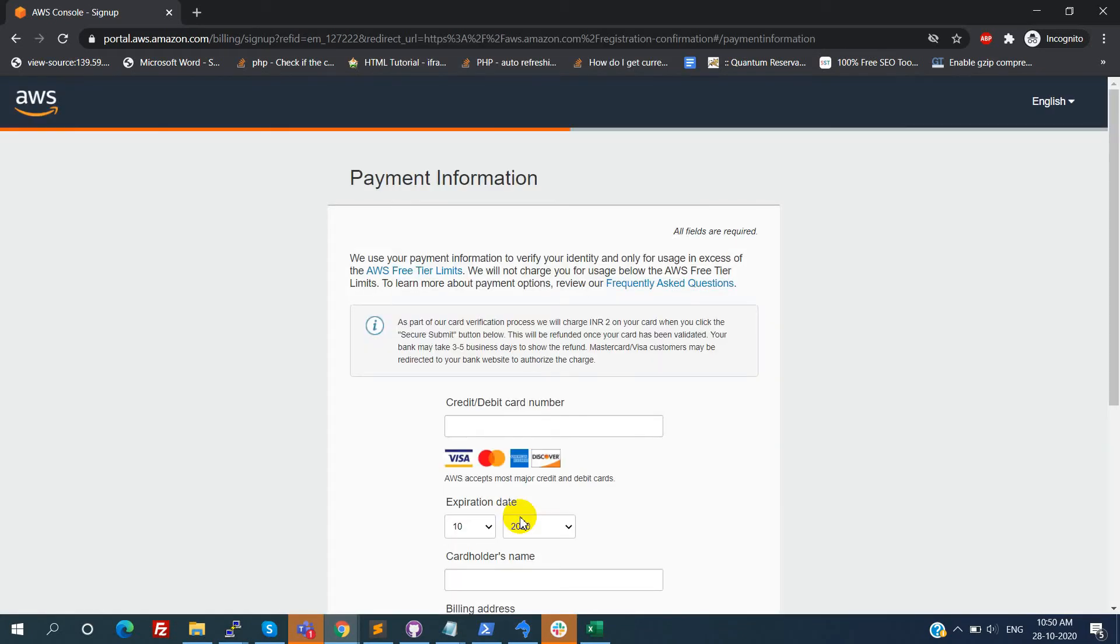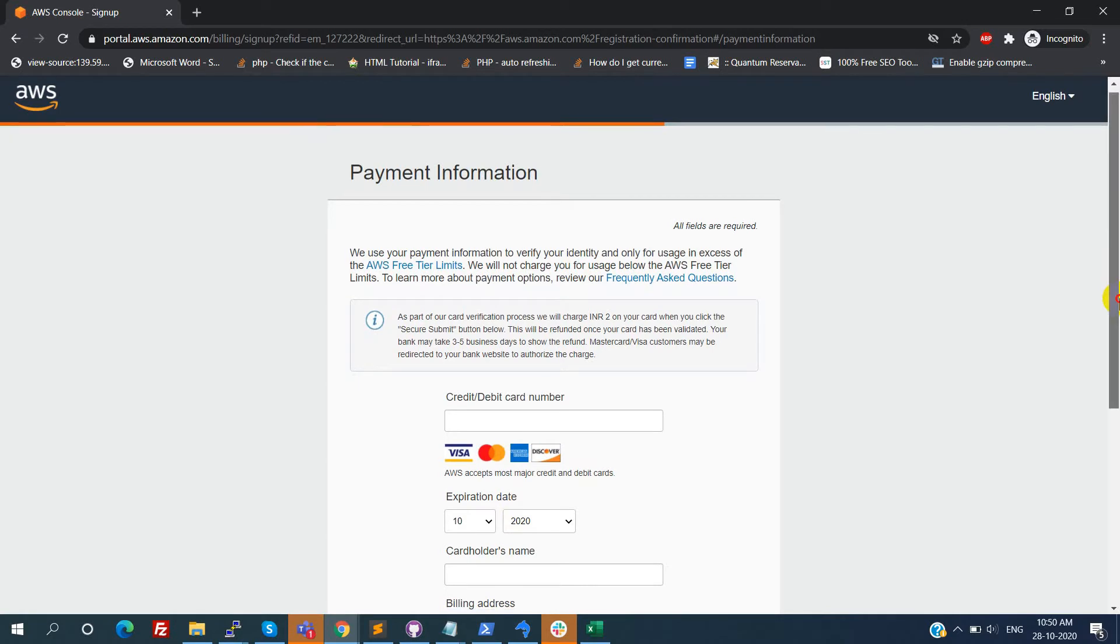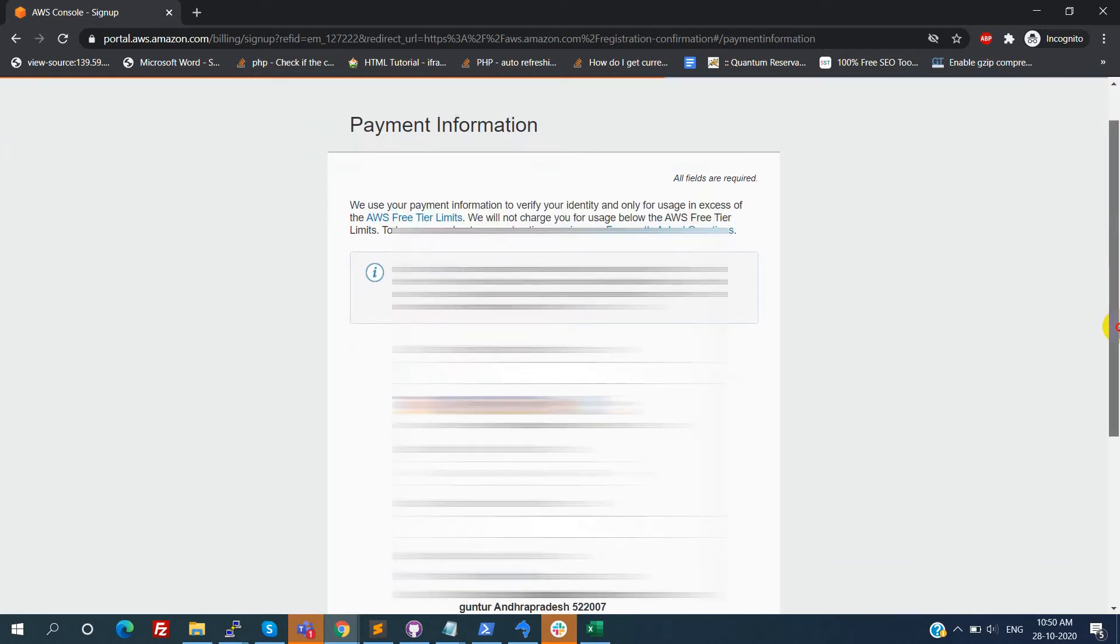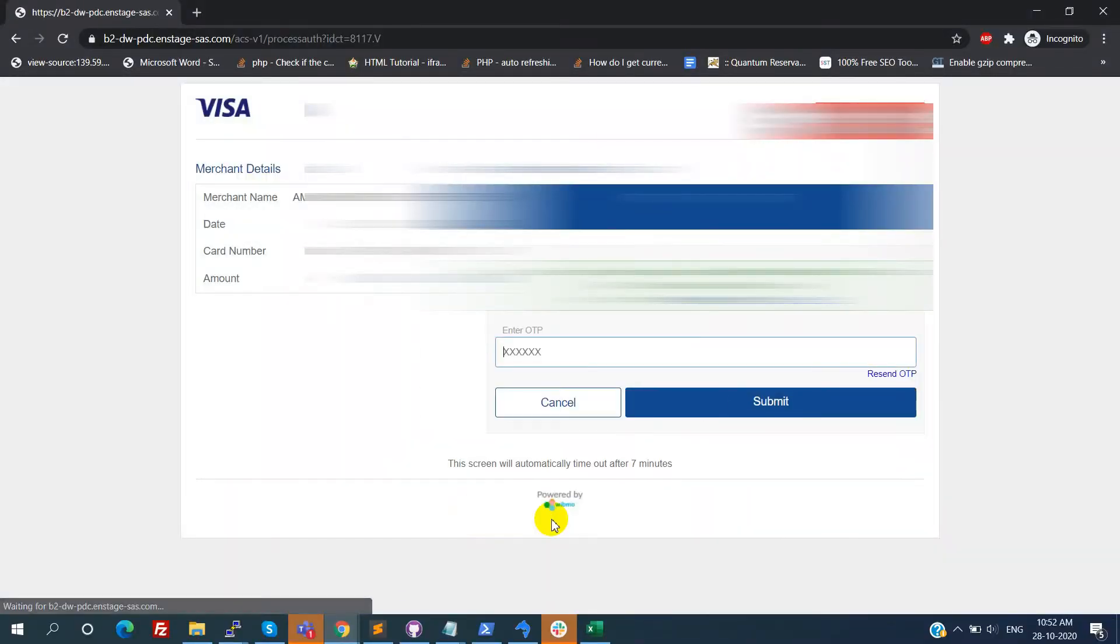Now we need to provide the credit or debit card information for payment. Pan card details are not mandatory. After filling everything on the screen, click on verify and add button. Now you will receive the OTP from your bank for paying two rupees.